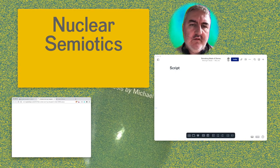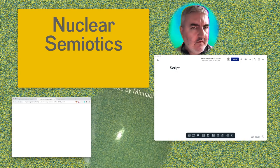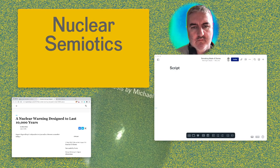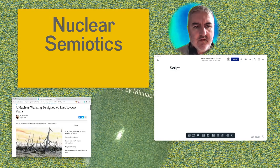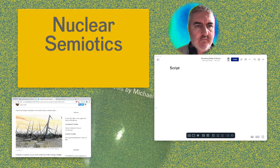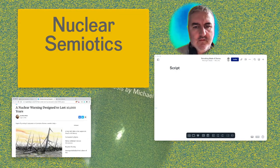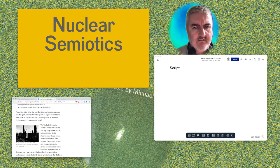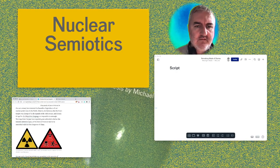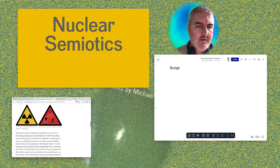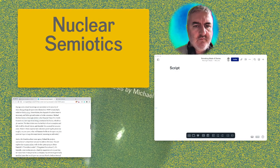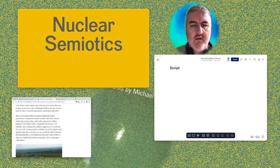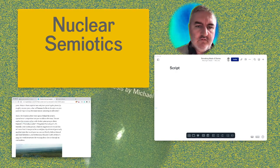So nuclear warning design — the first time I heard about nuclear semiotics was through a podcast that was talking about these design projects, which were initiated in the 1980s and 1990s. They were looking at how to express places where nuclear waste is hidden for people 10,000, 100,000, or even a million years into the future.